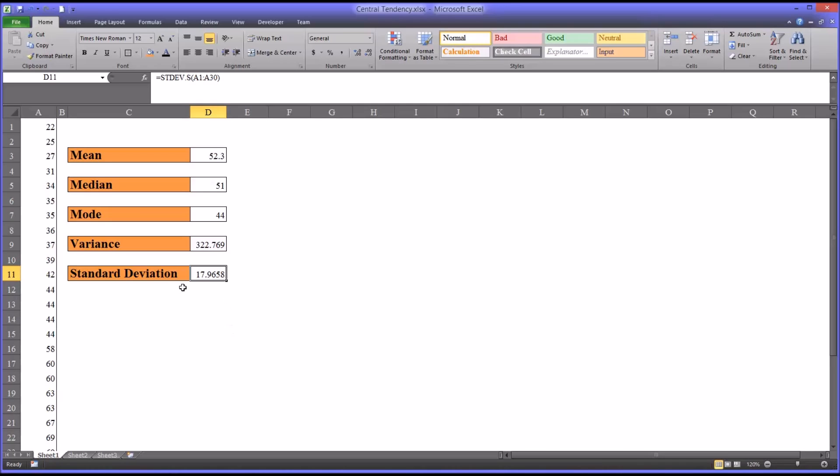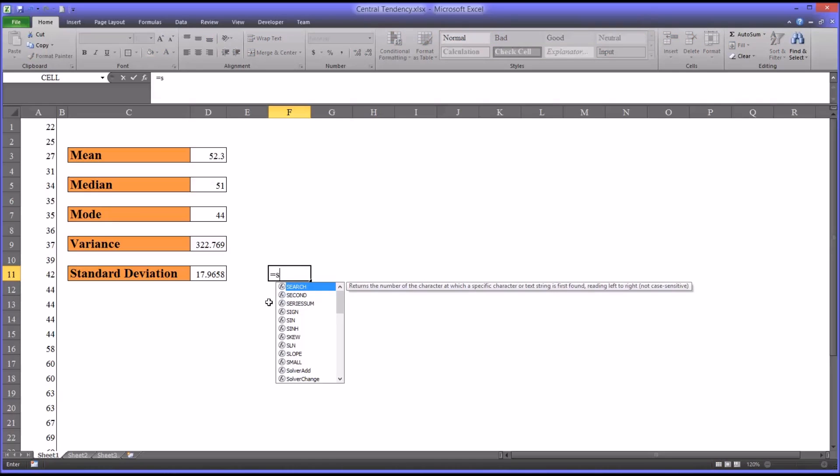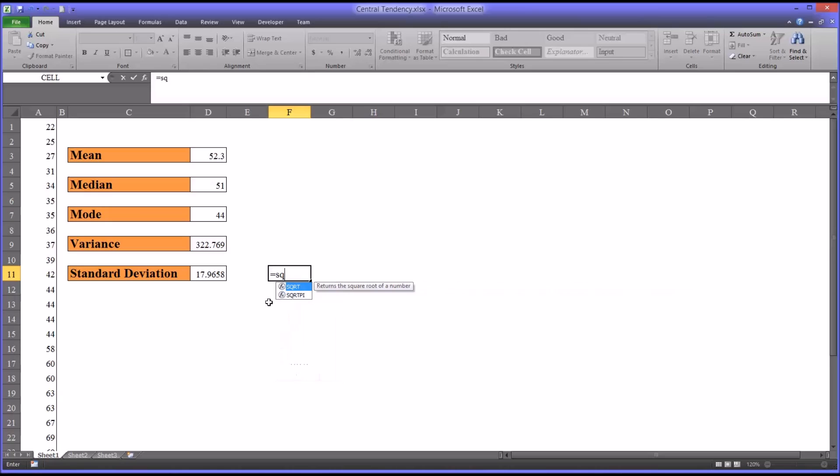One other area surrounding variance and standard deviation that I want to touch on is the relationship between these two. The standard deviation is the square root of the variance, and the variance is the square of the standard deviation. To demonstrate this, I'll move over here a couple columns. Let's take the square root of the variance.